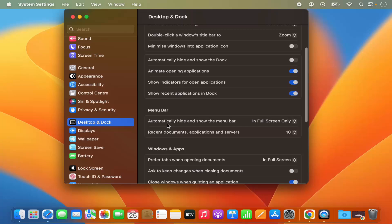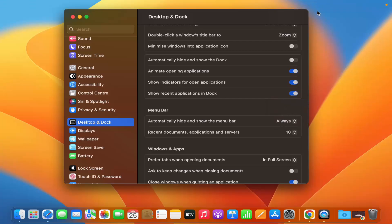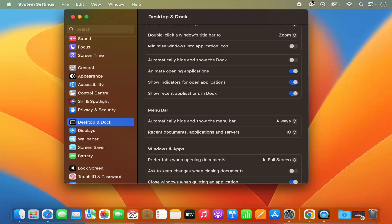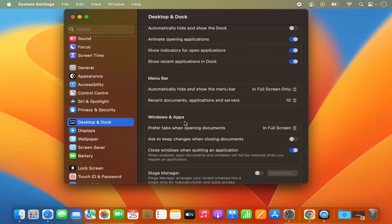You also have options for the menu bar. The setting to automatically hide and show the menu bar is set to 'In Full Screen Only' by default. You can choose 'Never', or select 'Always', which means the menu bar will be hidden by default and will appear when you hover over the top of the screen.